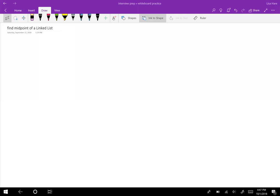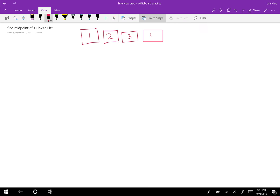We're going to write an algorithm to find the midpoint of a linked list. So if we had one, two, three, four, and five, we would be returning the three because that is the midpoint. So let's go ahead and see how we can do this.